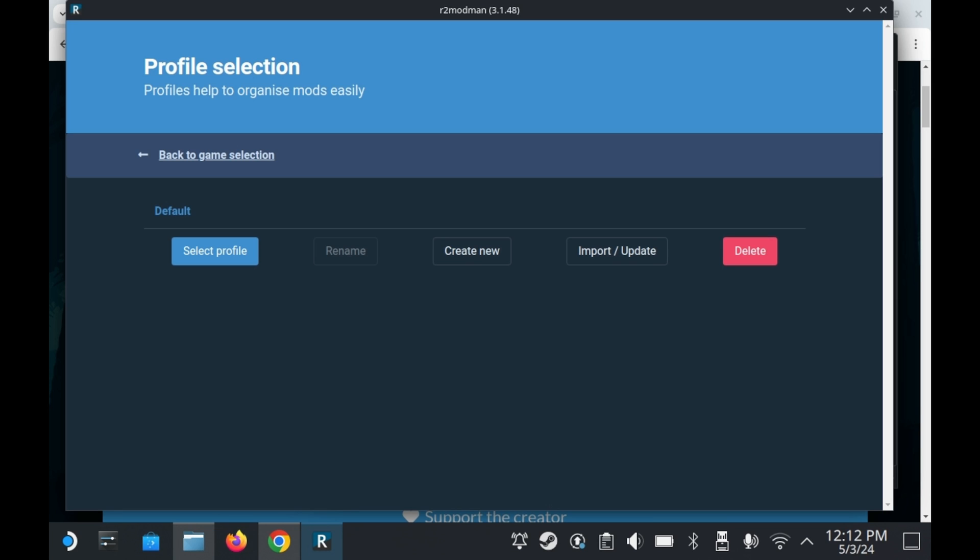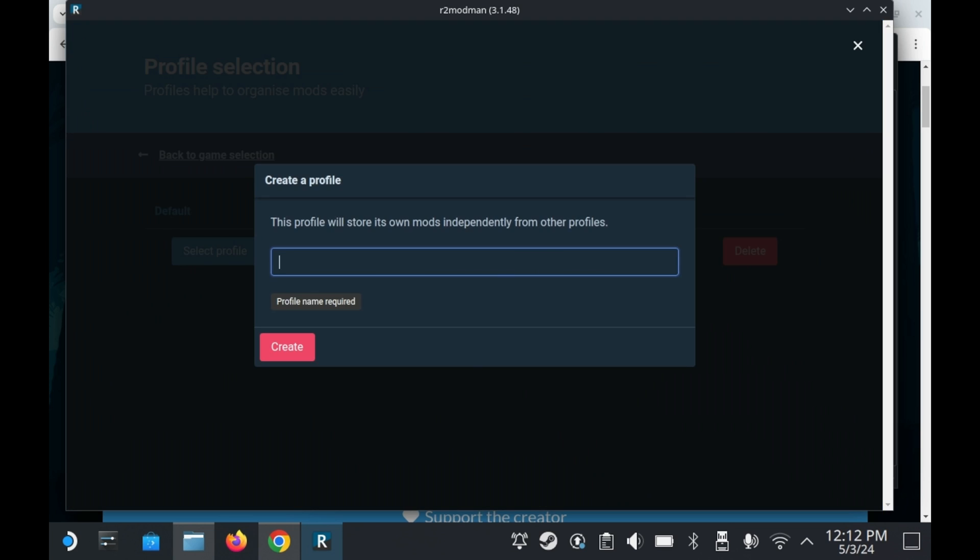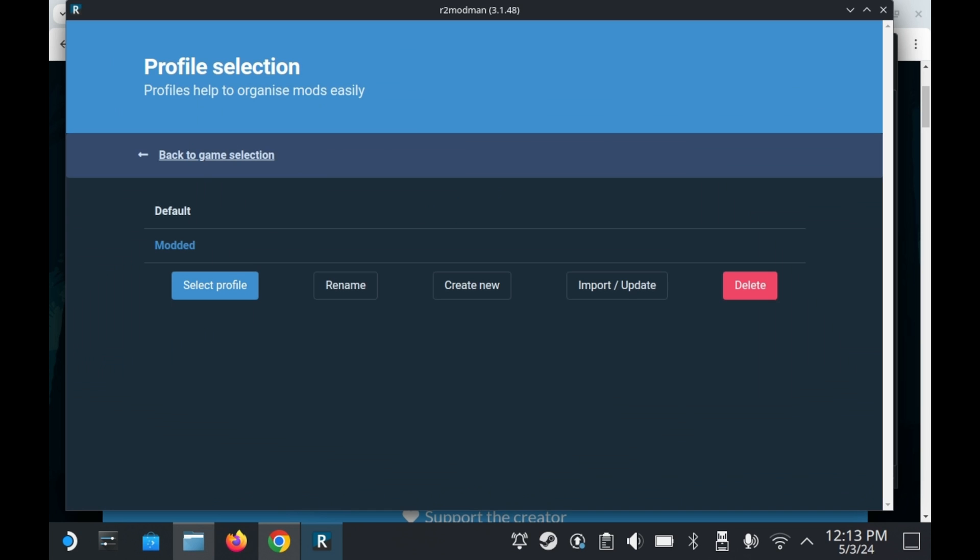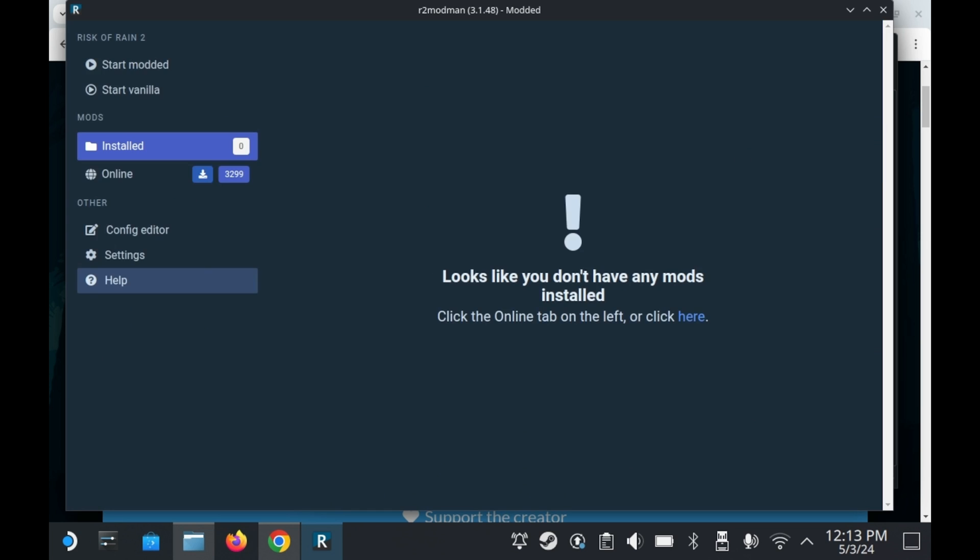This profile selection screen essentially lets you create different profiles with different mods enabled per profile. Like let's say for example, you have one profile that's fairly balanced with mods that work pretty well. And then you have a separate profile for all of your crazy mods, stuff like playing as Goku in Risk of Rain 2, which by the way, is an actual mod. In this case, you can create a brand new profile and name it whatever you want. I'm going to name it Modded. Know that if you want to play the game unmodded, you don't need a separate profile for that.